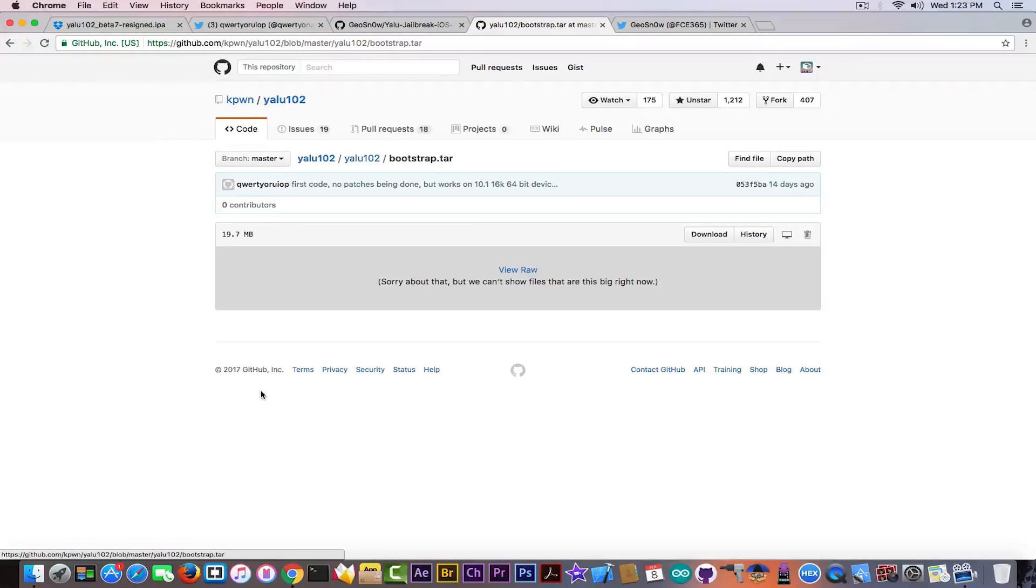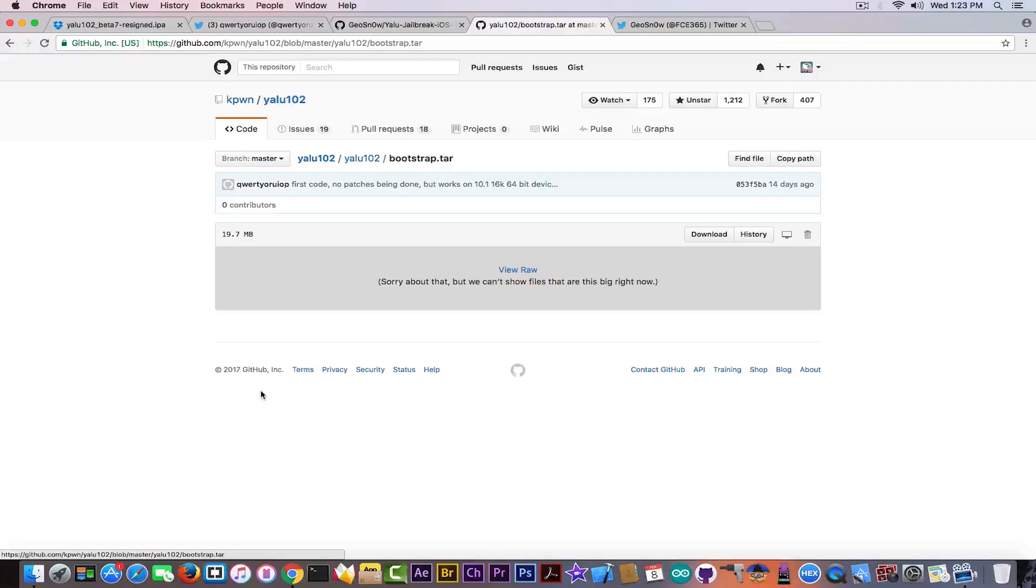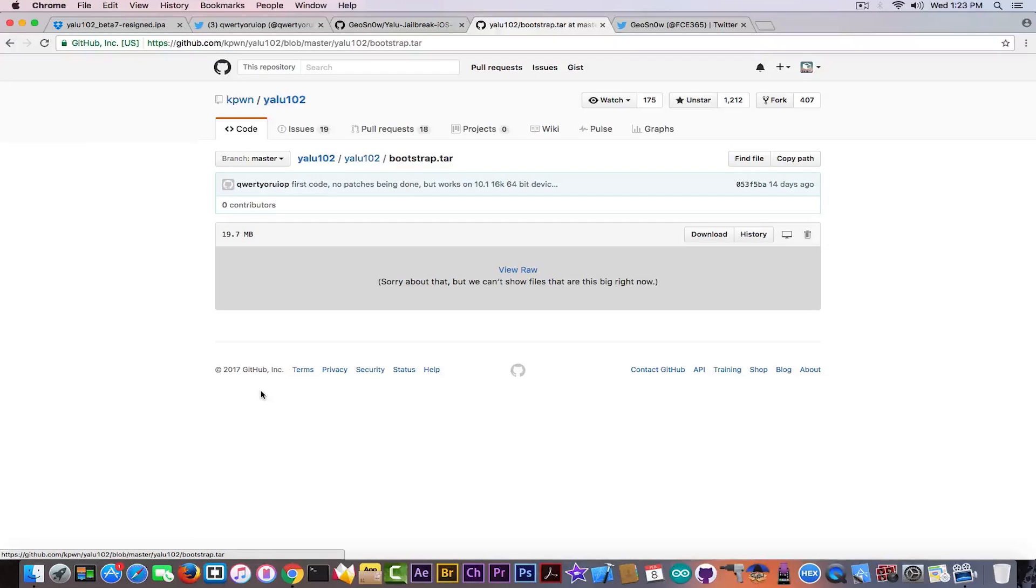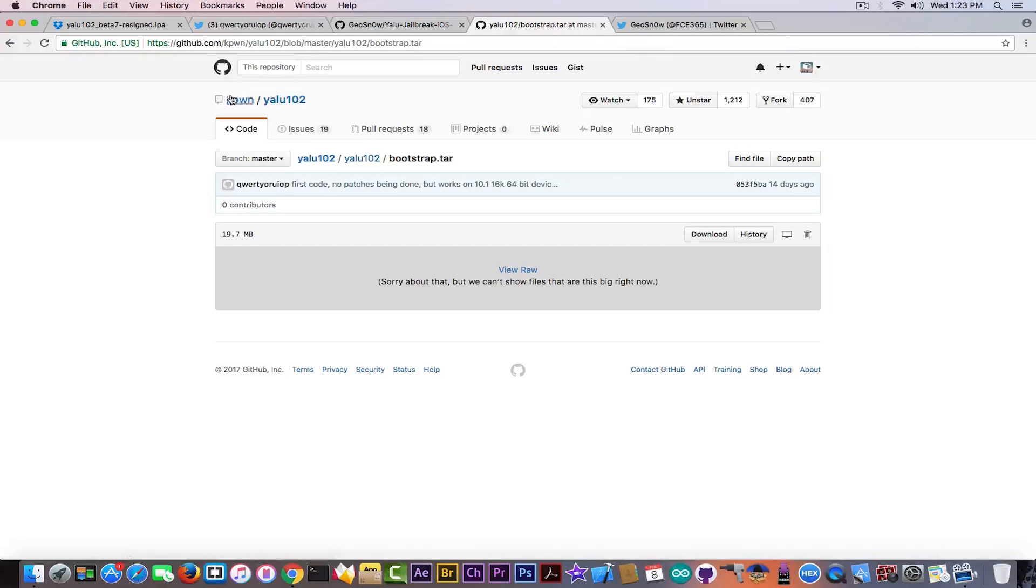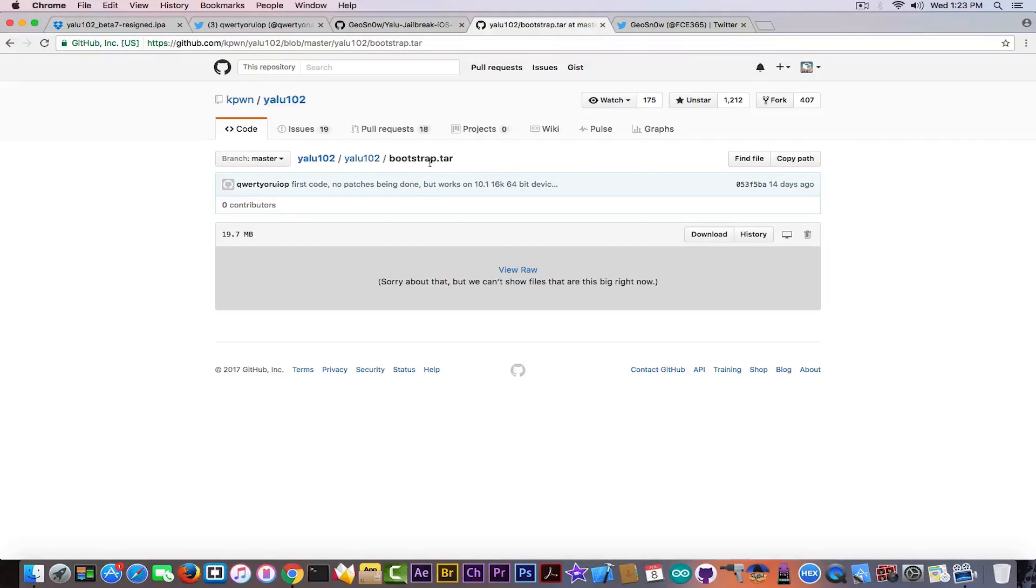Now jailbreaks or rootkits, like Luca Todesco calls them, are very powerful. And if someone really wants to do something to you, they can using this method. It's very very easy to backdoor on this IPAs because the user will run it. The bootstrap.tar can be infected with anything you want.